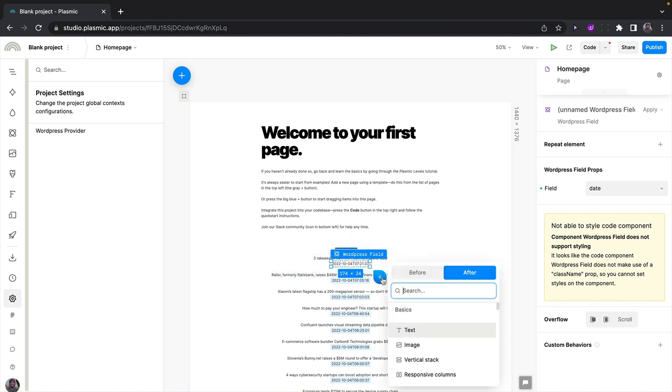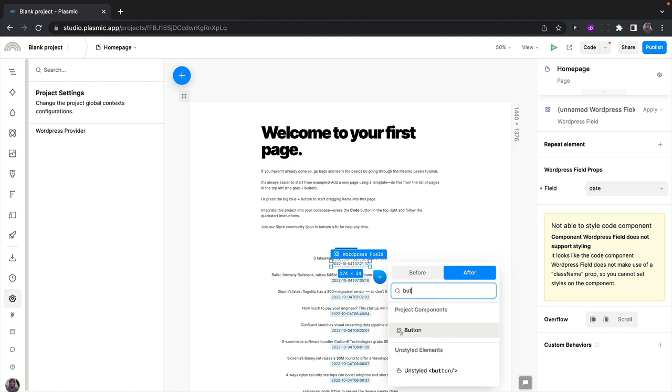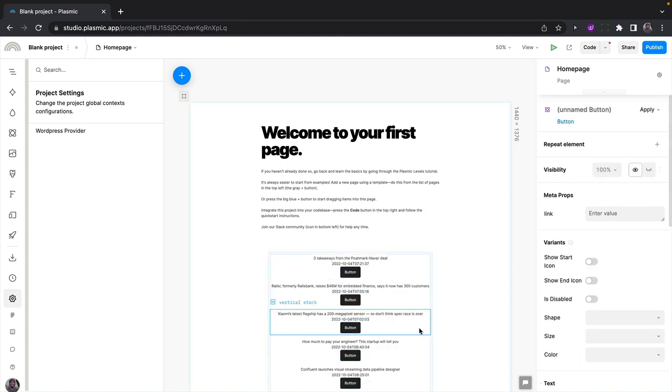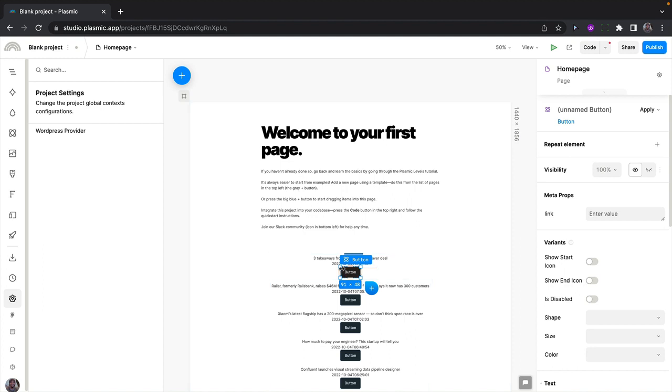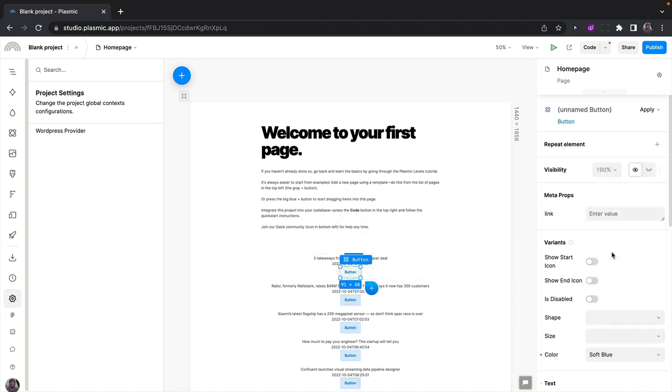The next thing I want to do is maybe just use a button, for instance, just a regular component. So I can add a button here. And let me change this to a soft blue button. Yeah, it looks better.